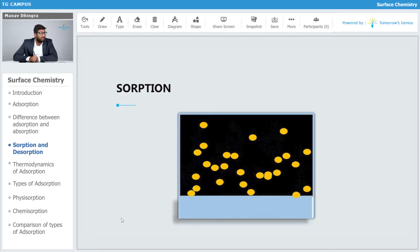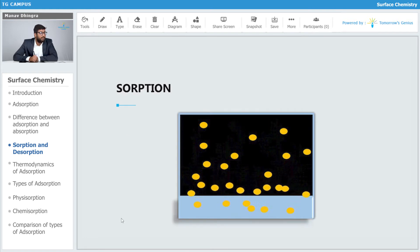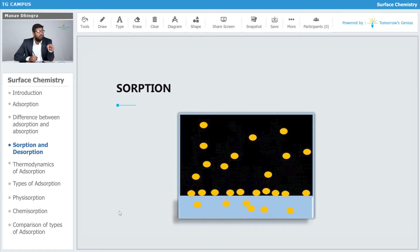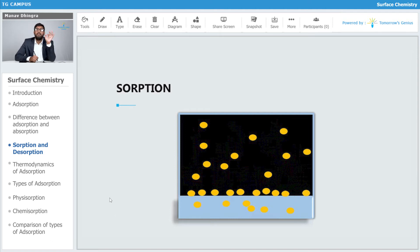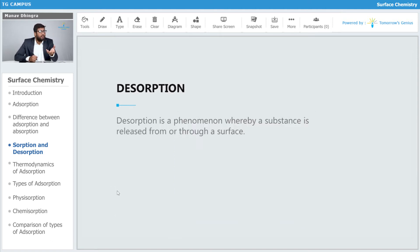As you can see, particles are both going into the bulk as well as onto the surface of the adsorbent, and this process is known as sorption.